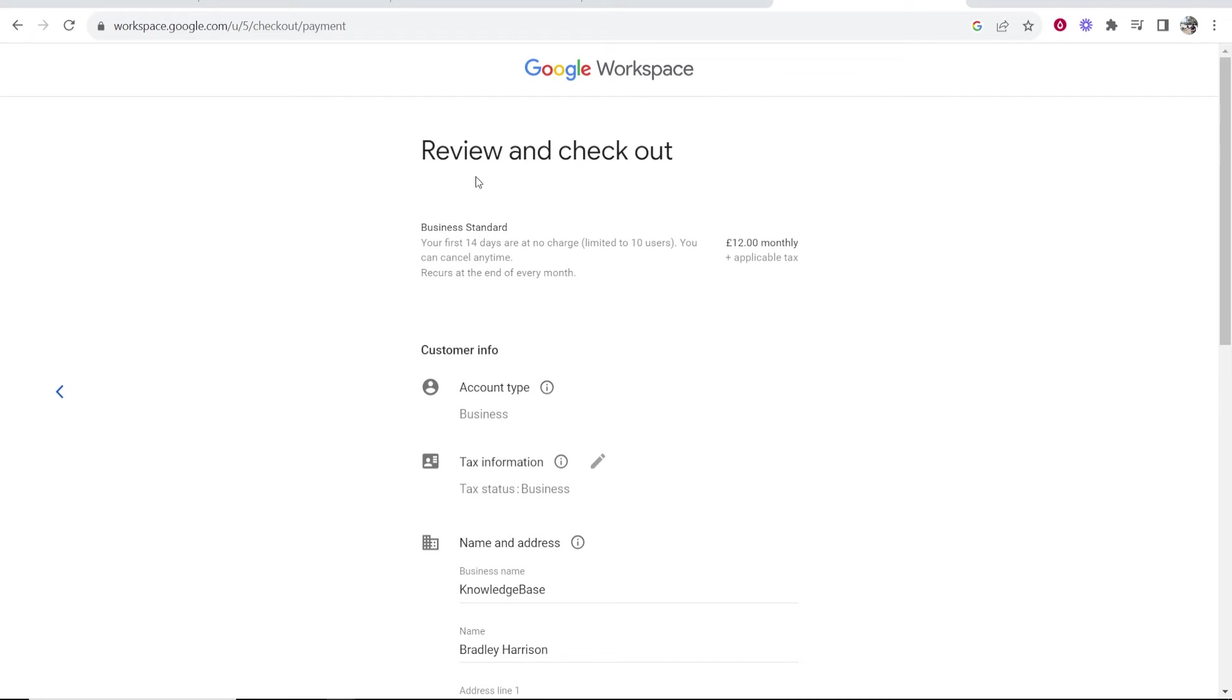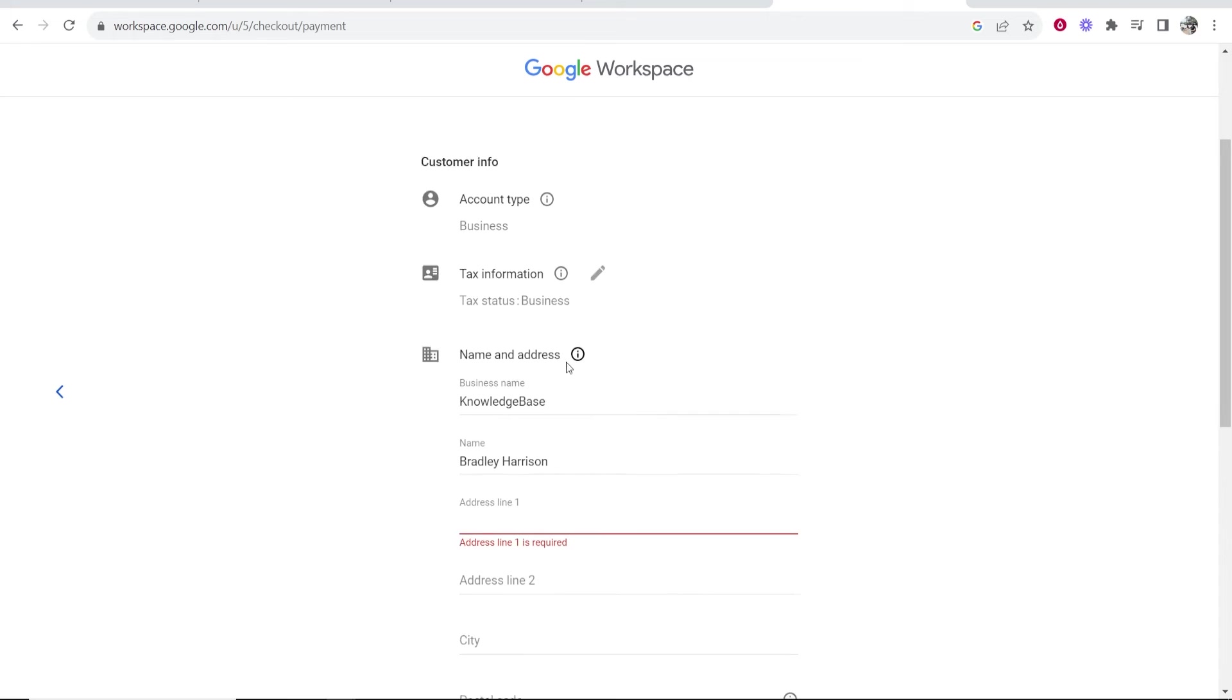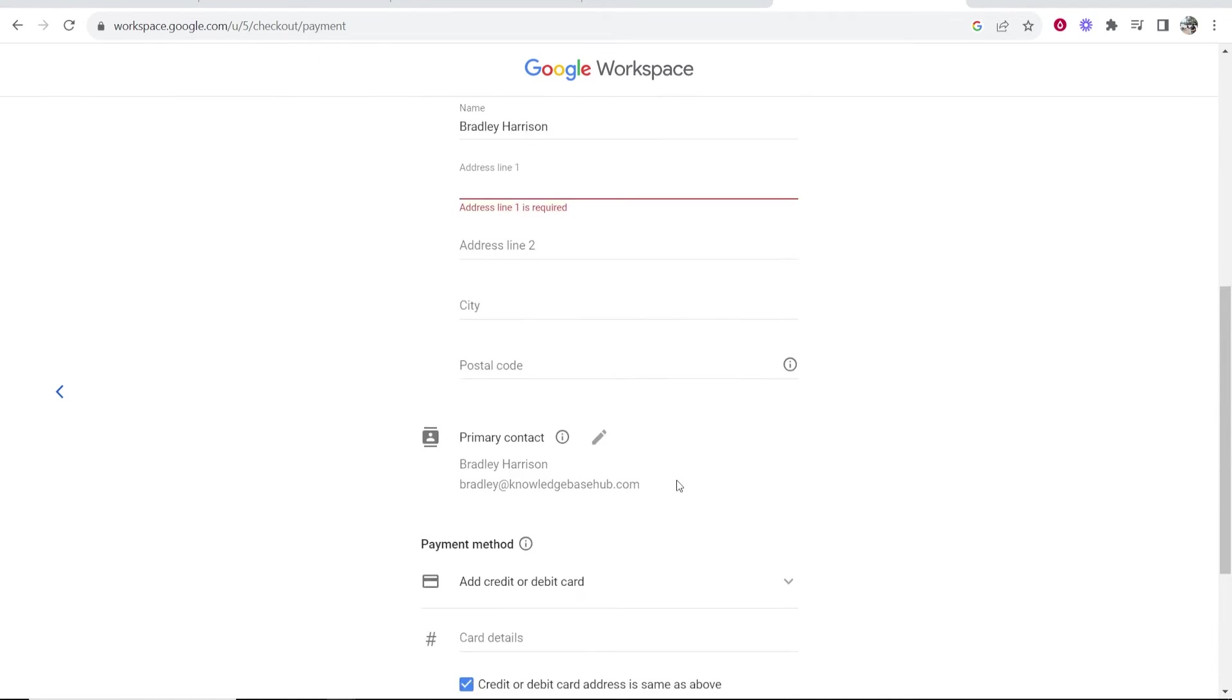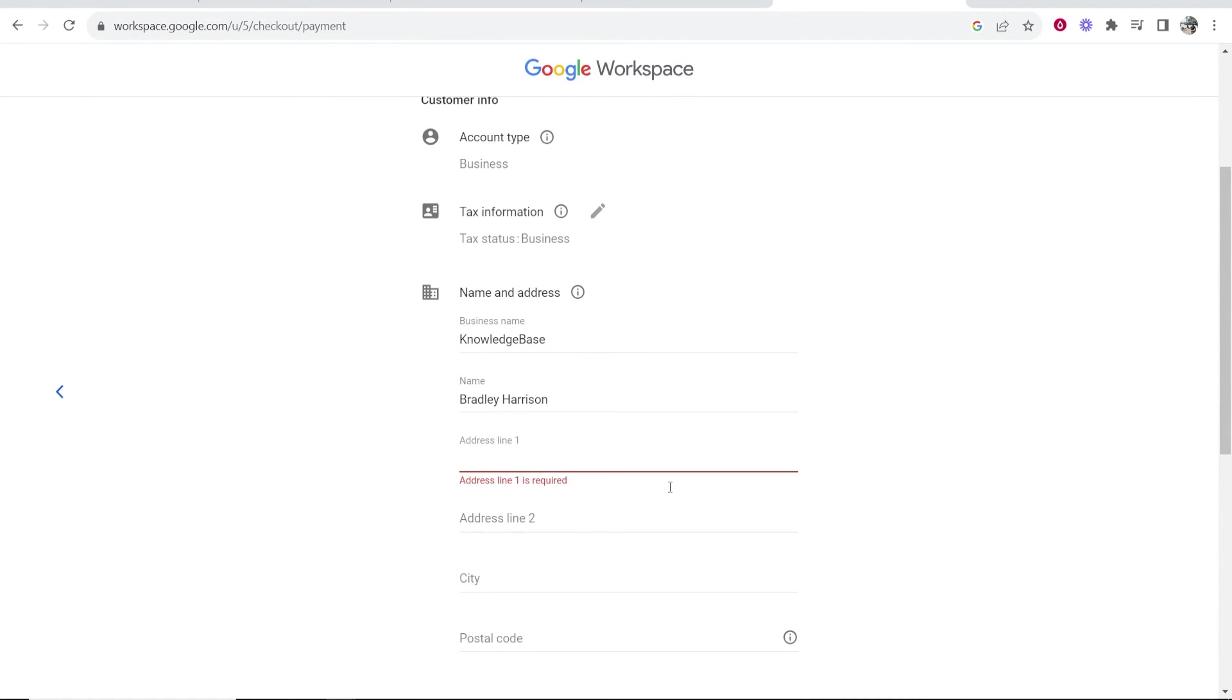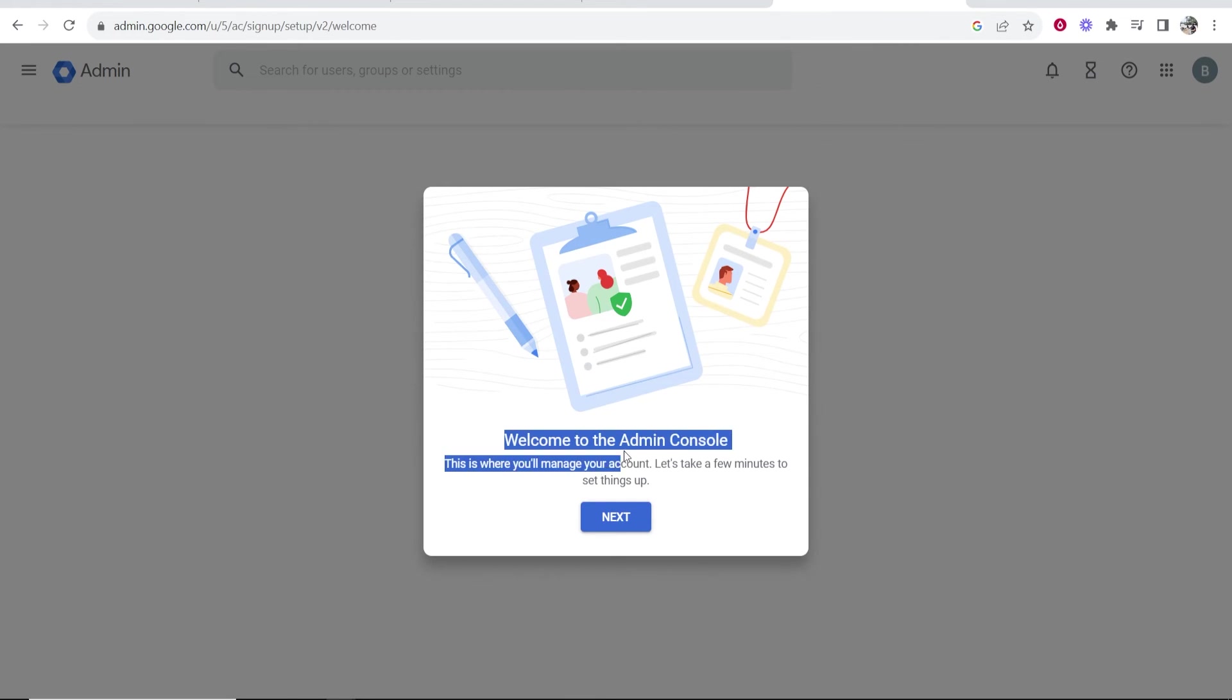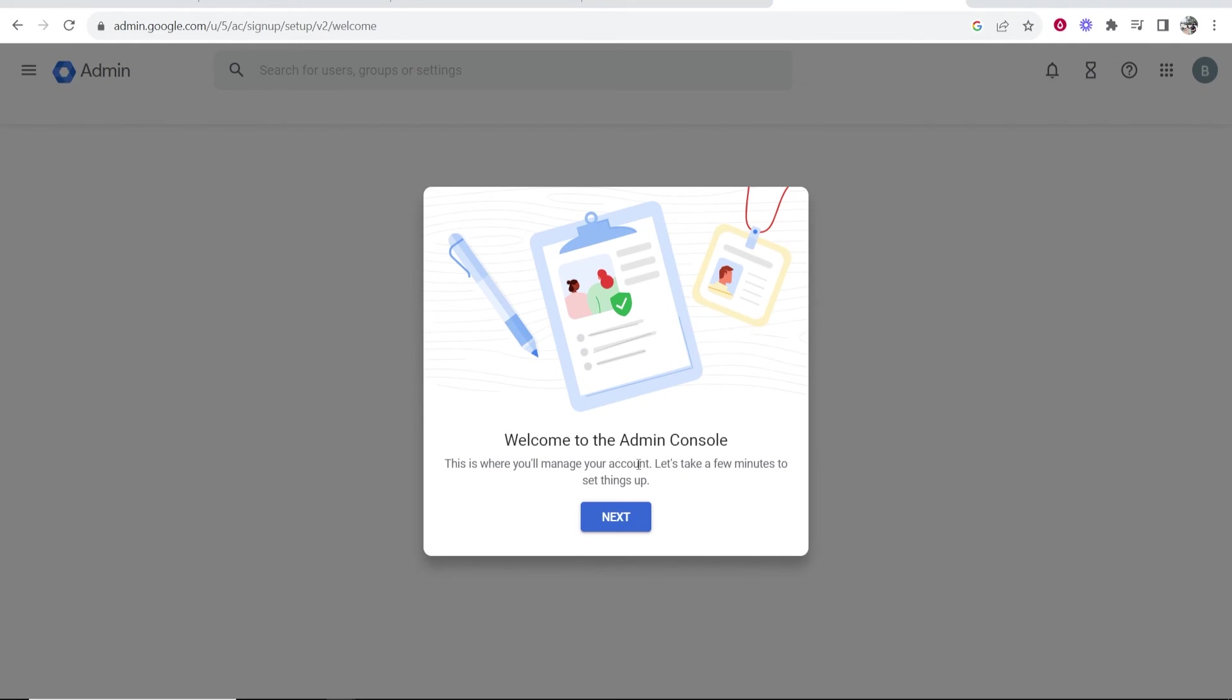So here we are on the next step where we need to enter in our information, our address and a payment method. So I'm going to go ahead and fill these in now and then I'll be back. Okay, so I just went and filled out that information and then I chose PayPal. I can't show me paying with PayPal, but after the payment's gone through, it's going to redirect you to the admin console where you can manage your account and set things up. So go ahead and click next here.